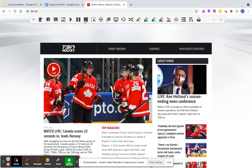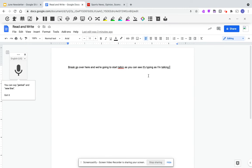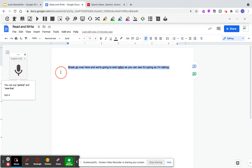The next thing I want to look at is using the talk and type feature. You're able to open a Google Doc, a slideshow, or anything you want to be able to talk and type into. I'm just going to go over here — as you can see, I was practicing with it.